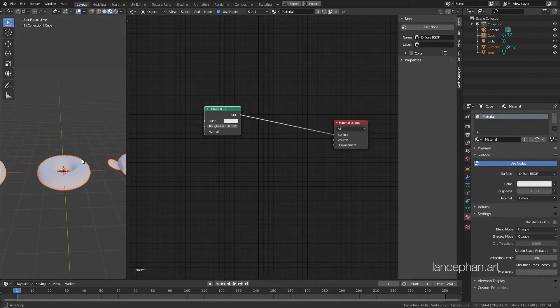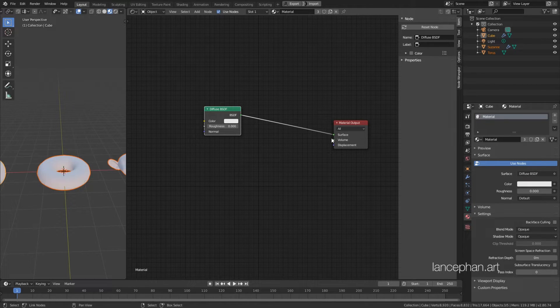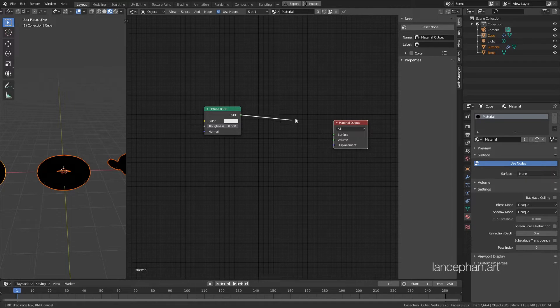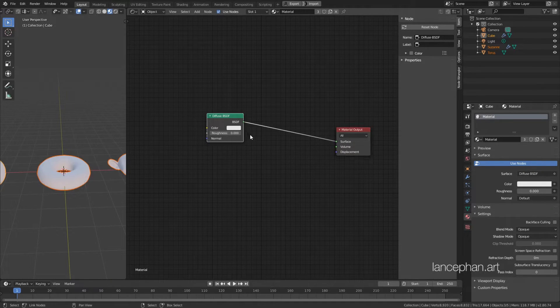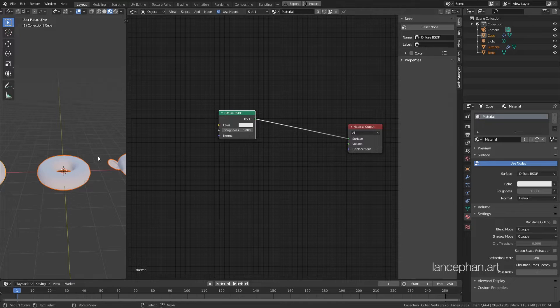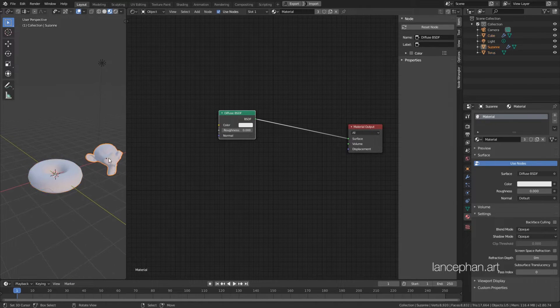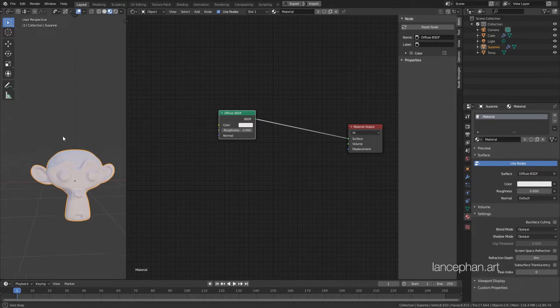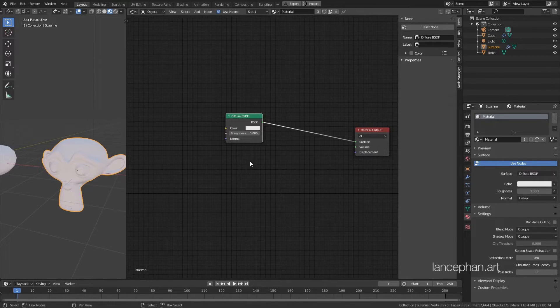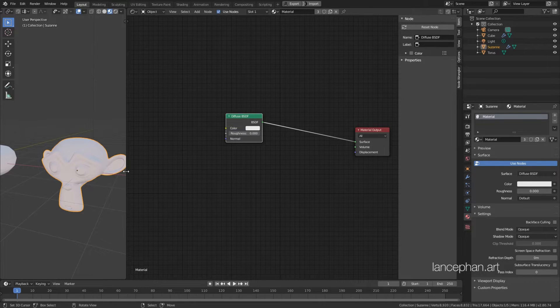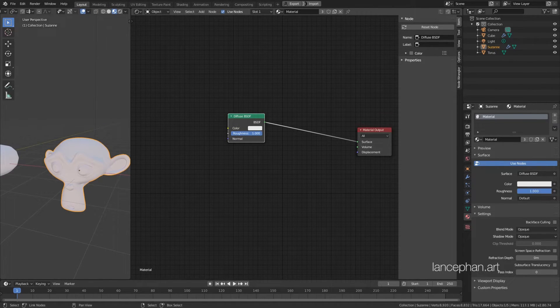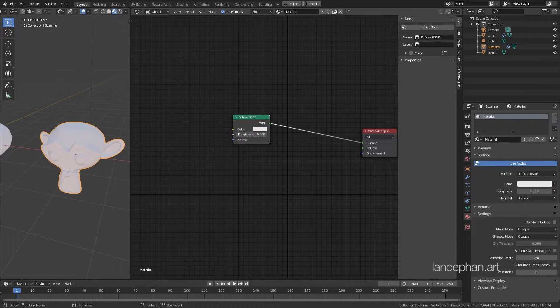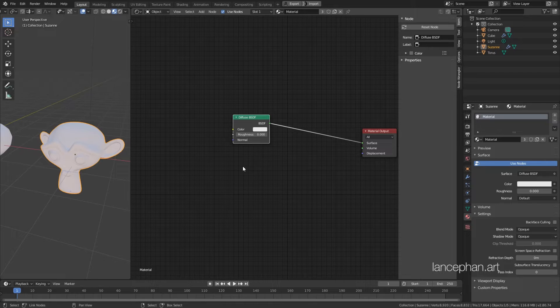By the way, this hotkey belongs to the Node Wrangler add-on. If you don't turn it on, you will have to manually connect the nodes instead. Now take a look at the viewport. You can see that the Diffuse shader is just a simple rough surface. No glossiness whatsoever. The roughness of the Diffuse shader does not do anything with the current render engine, which is Eevee. But with the Cycles engine, it will slightly increase the roughness of the surface.